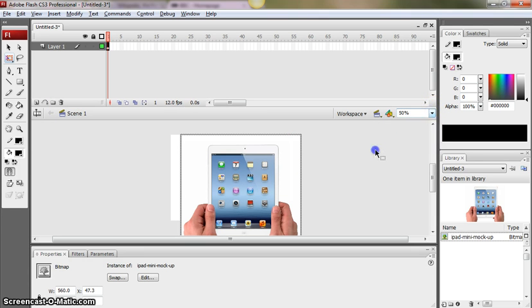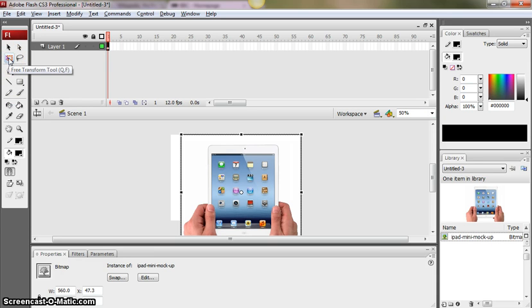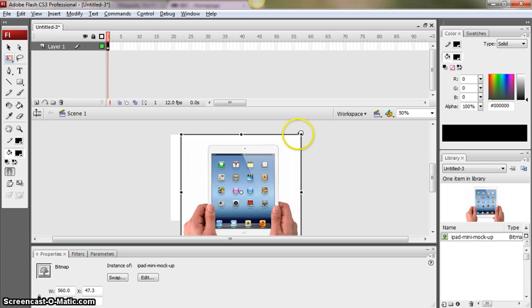I'm going to go to the Free Transform tool there and you can see as soon as I've done that the image has handles. These are the little dots at the corners in the middle, or handles.